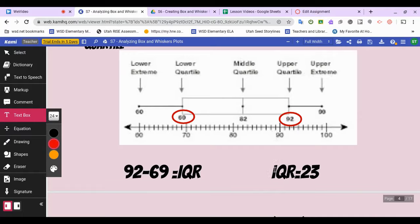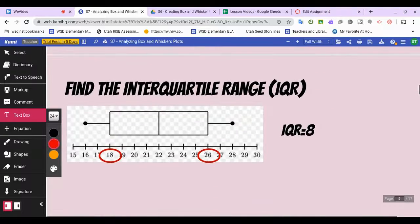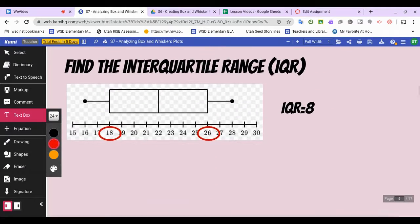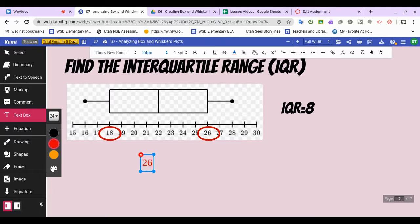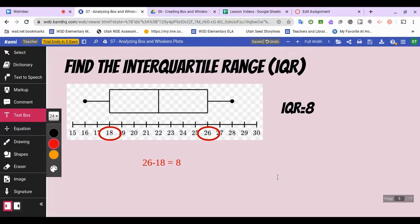So in this particular example, the upper quartile is 92 and the lower quartile is 69, so we do 92 minus 69, which gives us 23. The interquartile range is 23. It tells us how far the middle section is spread out — the bigger the number, the more spread out the data is inside the box. Let's try it: the upper quartile is 26 and the lower quartile is 18, so 26 minus 18 equals 8. The interquartile range is 8.